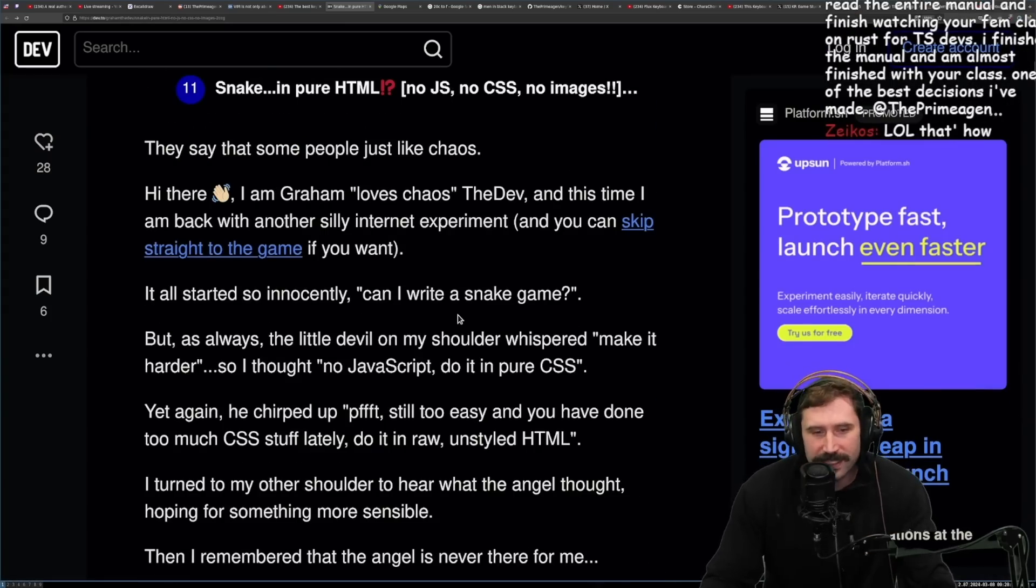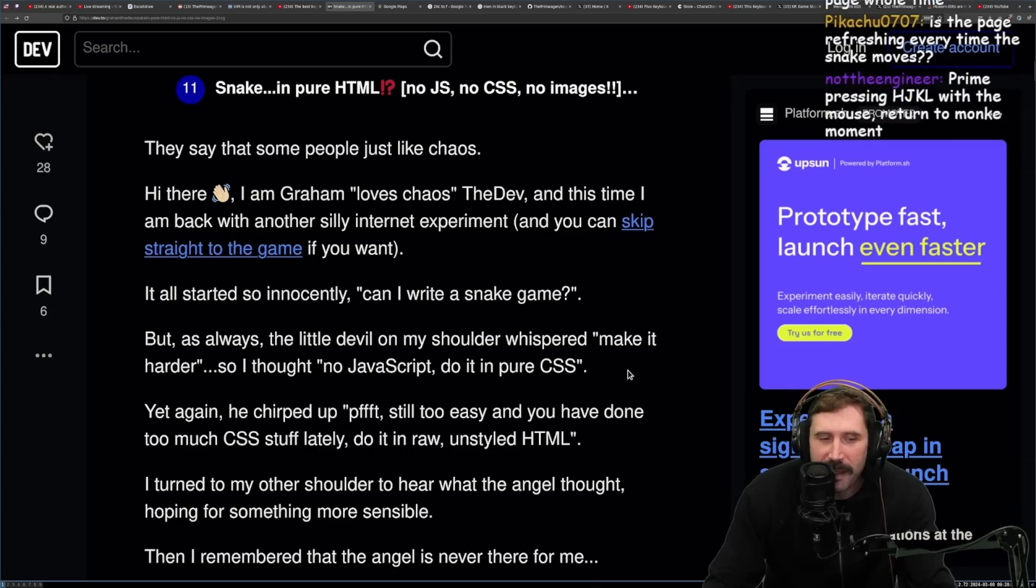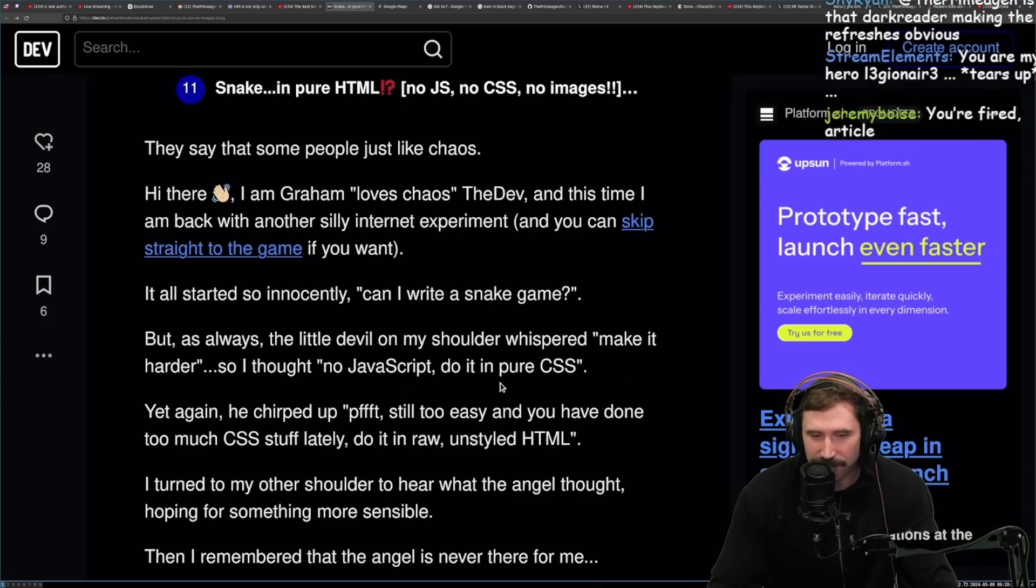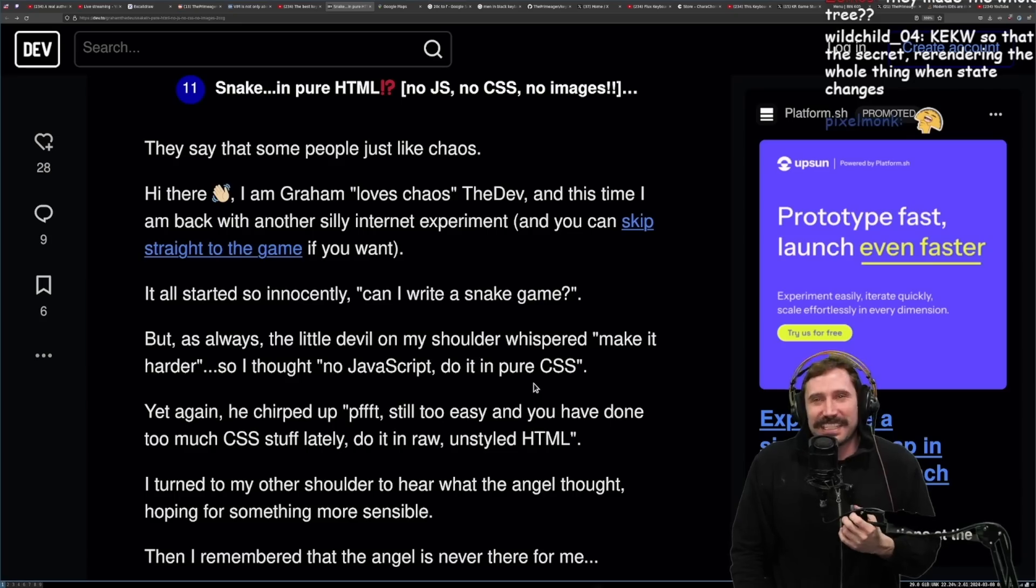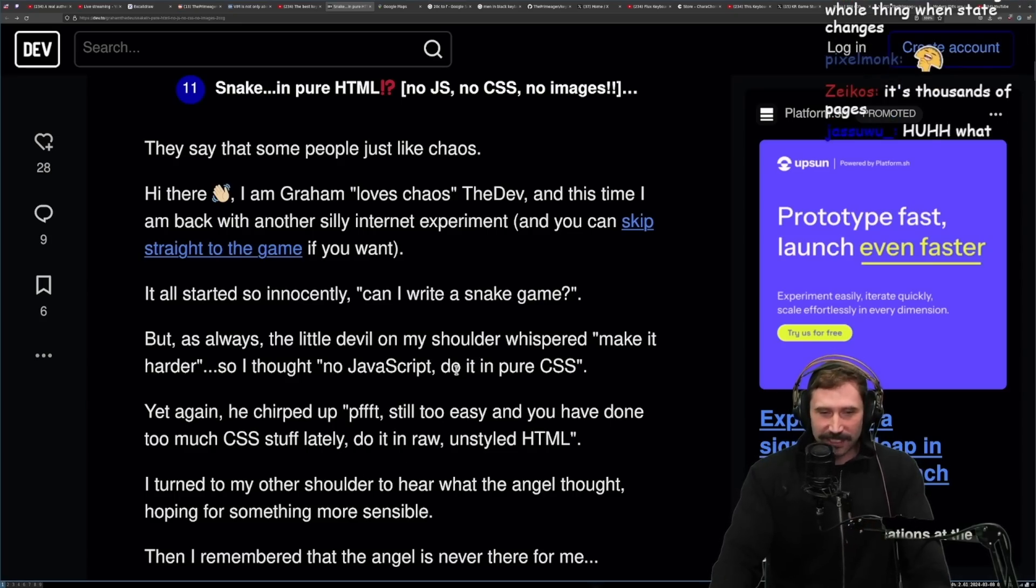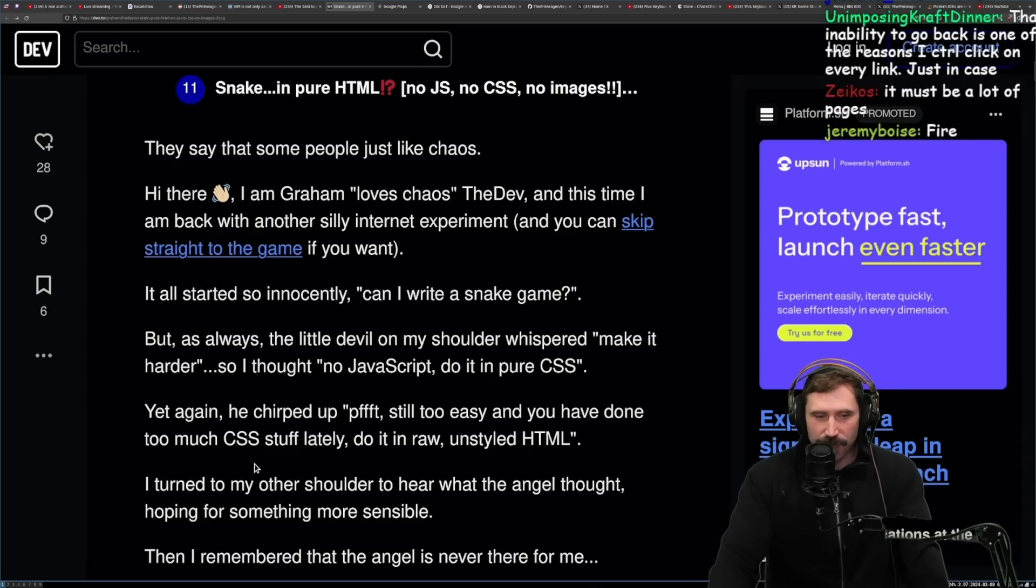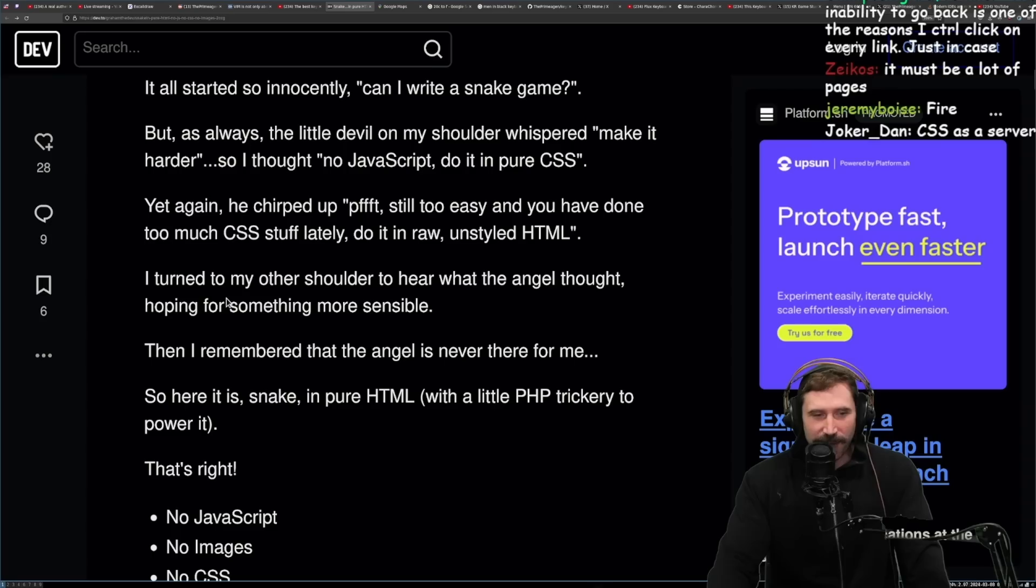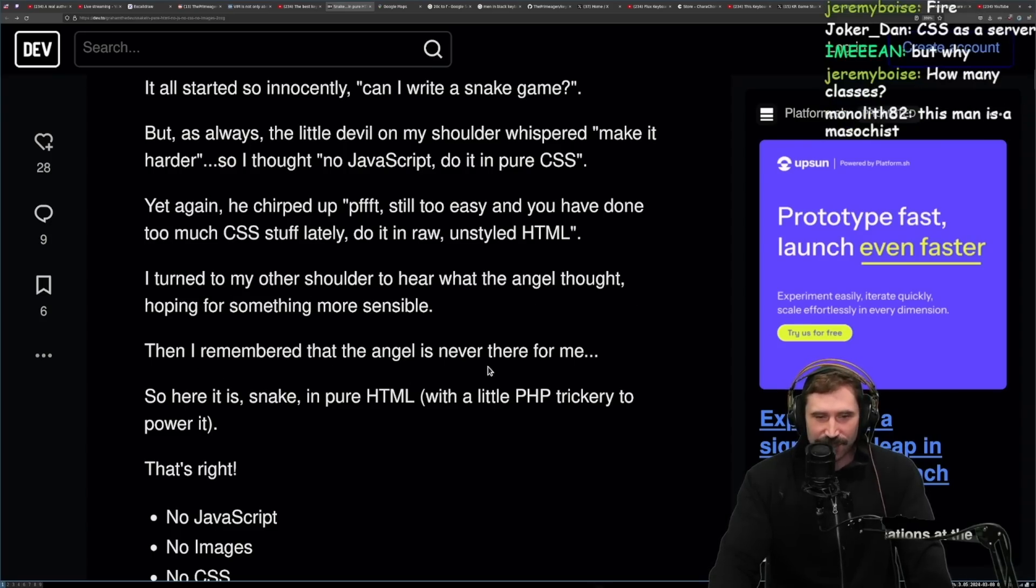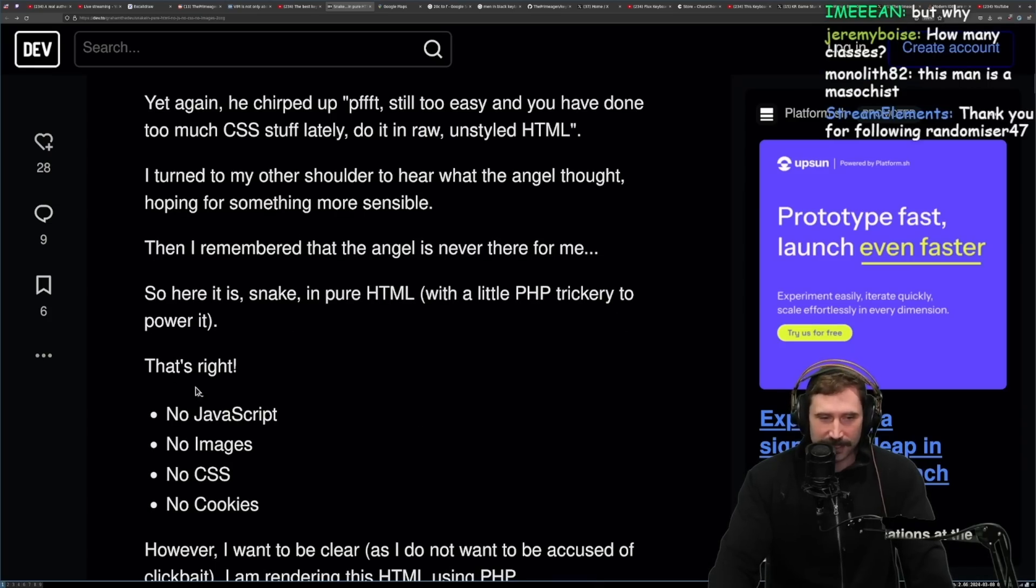All right, anyways, let's go on. I started so innocently. Can I write a snake game? But as always, the little devil on my shoulder, make it harder. And I thought, no JavaScript, do it in pure CSS. I love how that's like stepping stone to making it in HTML. Yet again, he chirped, still too easy, and you have done too much CSS lately. Do it raw, unstyled HTML. I turned to my other shoulder to hear what the angel thought, hoping for someone more sensible. And then I remembered that the angel is never there for me. So here it is, snake in pure HTML with a little PHP trickery to power it.